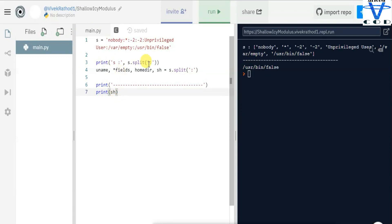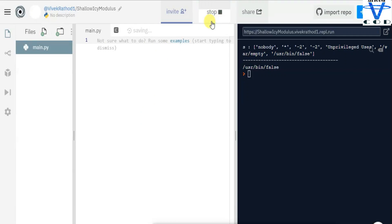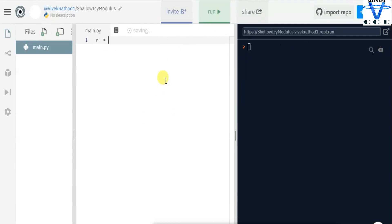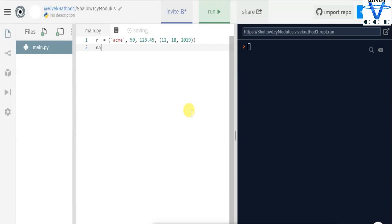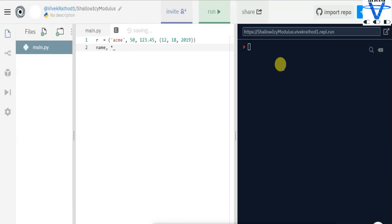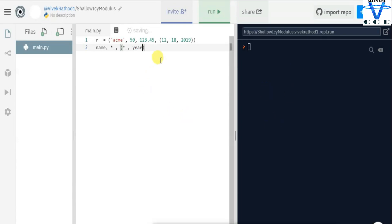Now let's remove all of that. Let's say r equal to ('acme', 50, 123.45, (12, 18, 2019)). Can you tell me what the output of this code is? We have name, star fields, year equal to r. When I print name, obviously the output is 'acme'.